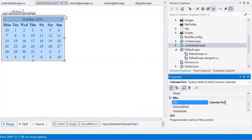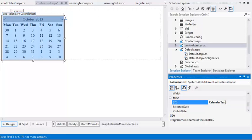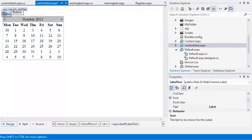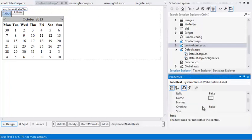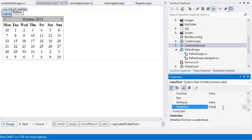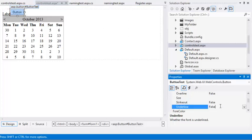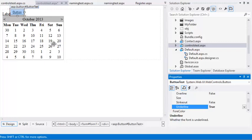Now you're going to change the font properties of your three controls. First, select your Label control and set the Font Underline property to True. Now select the Button control and set the Button's Font Underline property to True. And finally select the Calendar control and set its Font Underline property to True.